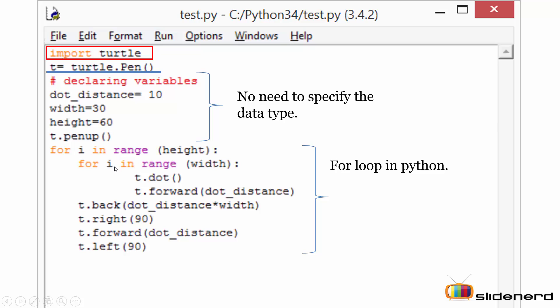Next I'm calling the dot function. Now the dot function is used to trace or to print a dot pattern on the canvas. Next I'm calling the forward function. The forward function will ask the turtle to move forward to the value of pixels mentioned in the variable dot_distance. In this case the distance is 10, that means the turtle will move now 10 pixels forward.